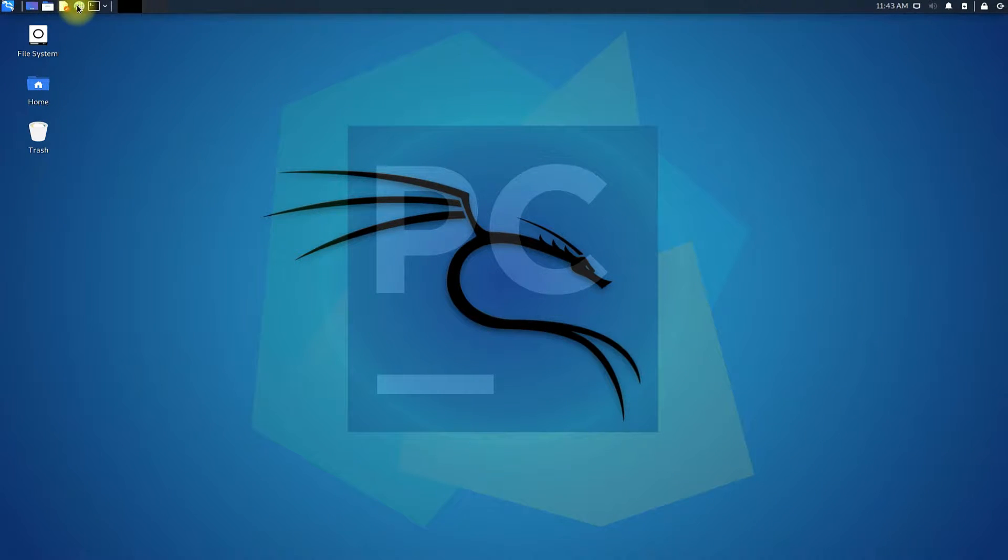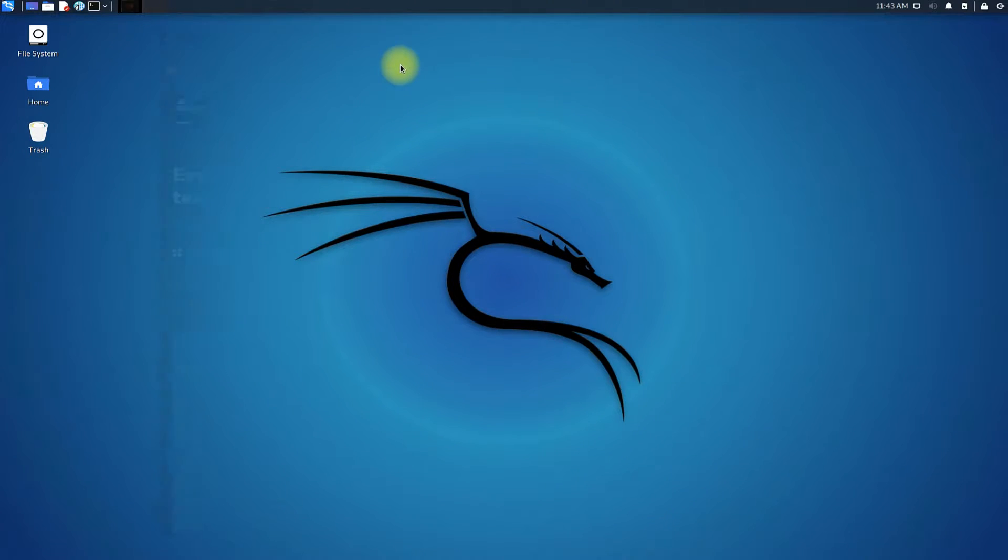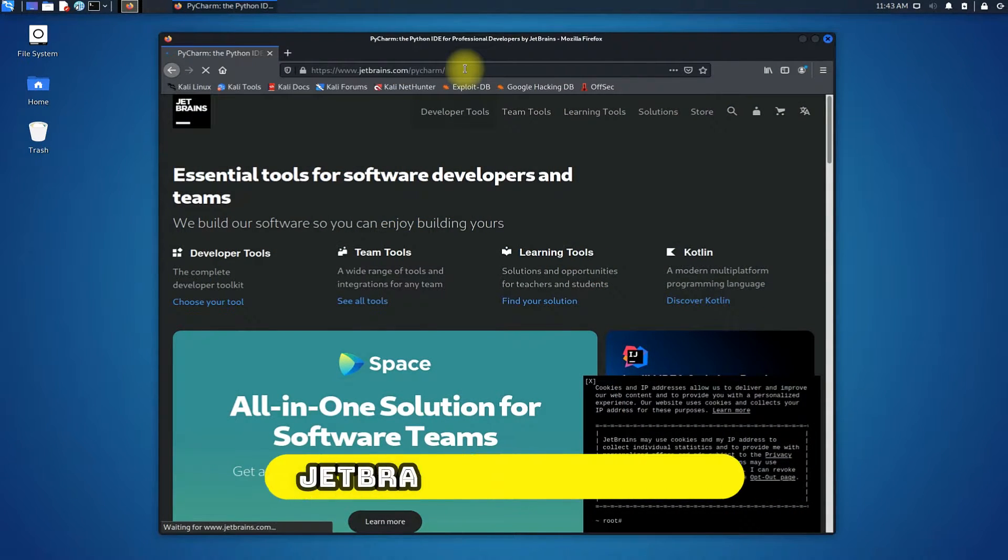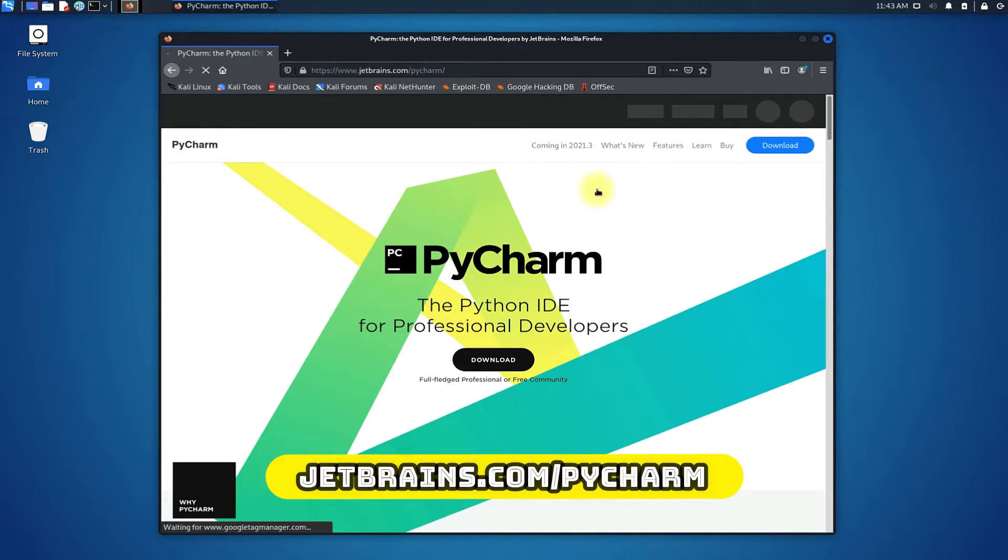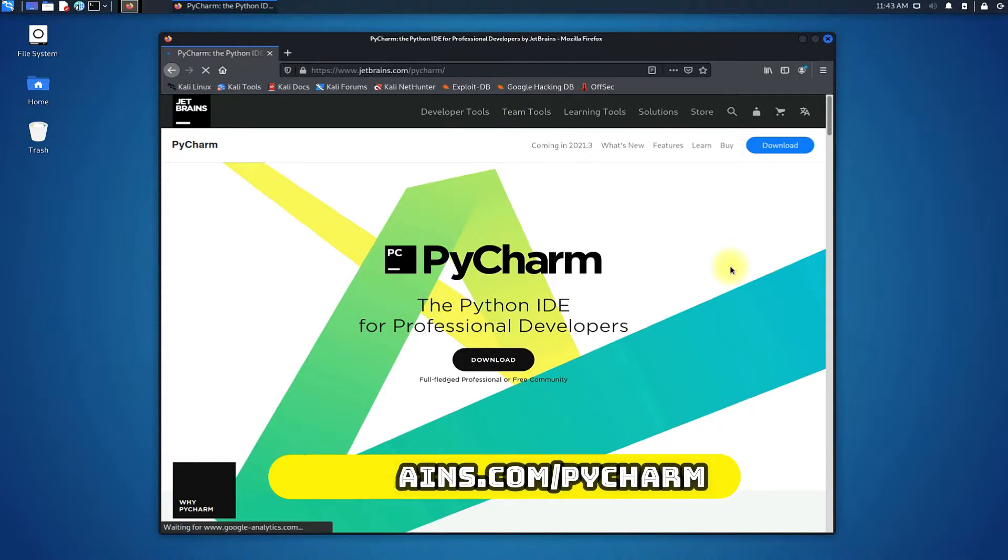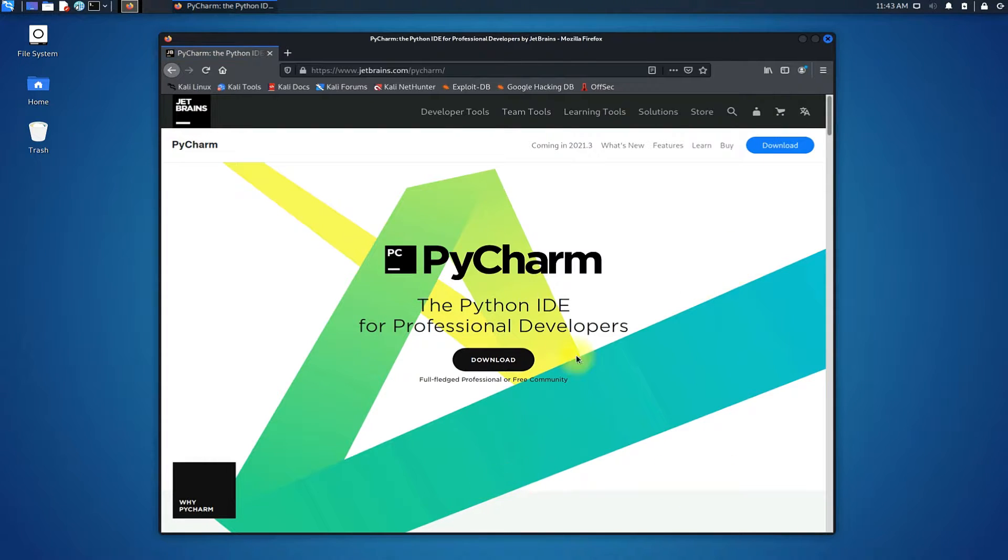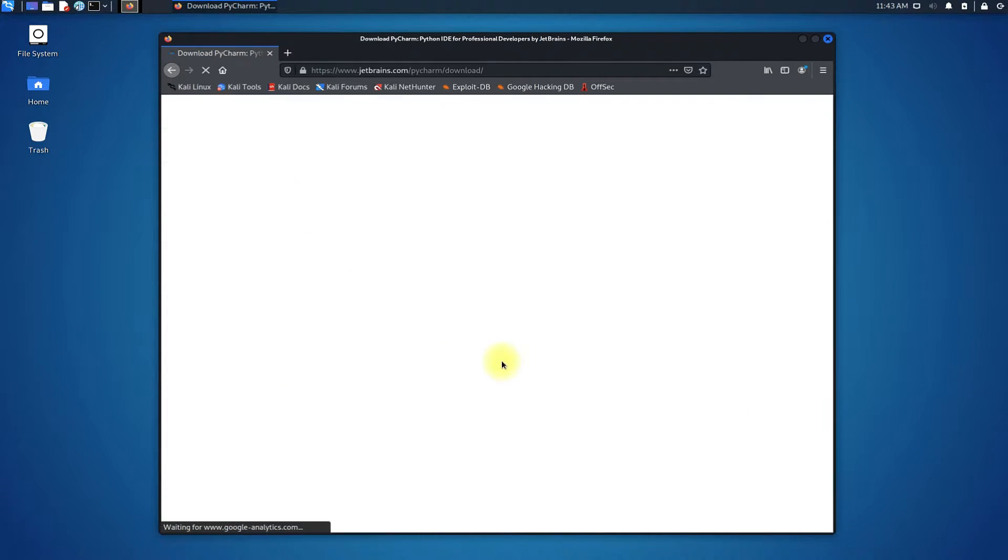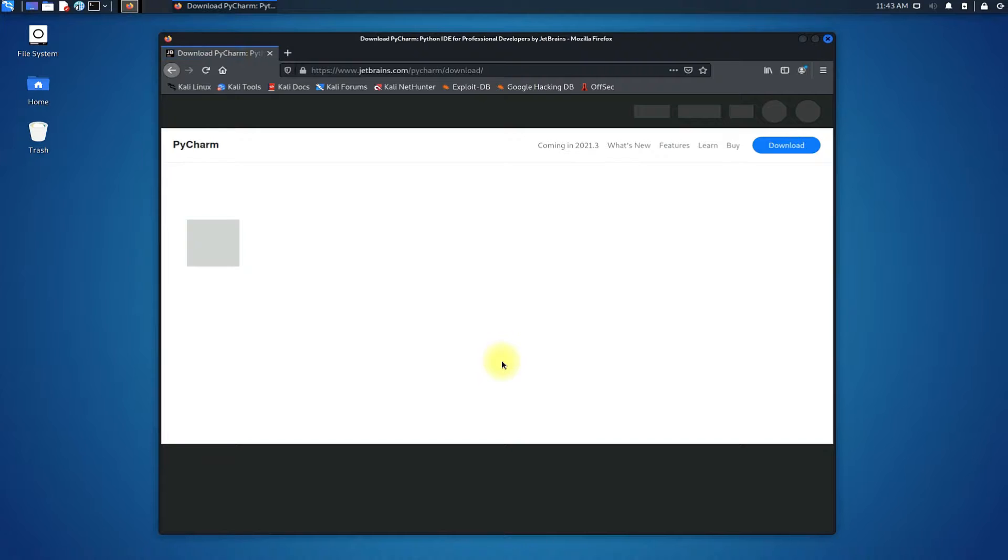Open internet browser on your Kali Linux and navigate to jetbrains.com/pycharm. Click on the download button to get into the download section.